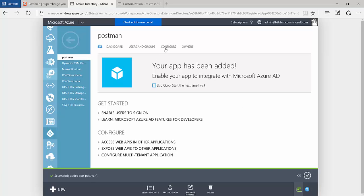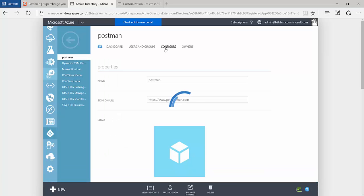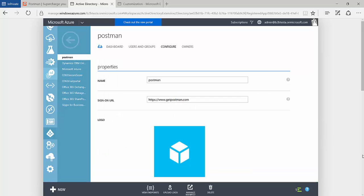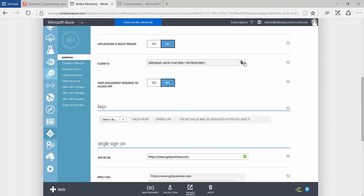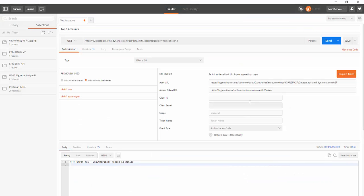Now we'll go ahead and configure the application. The first thing that we'll need to do is grab that client ID. Bring it over to Postman and paste it here.